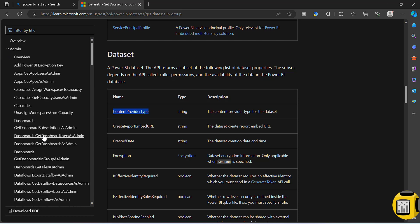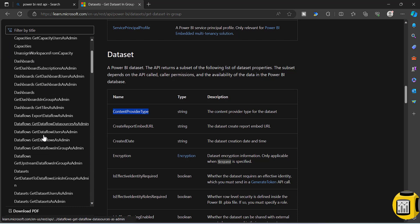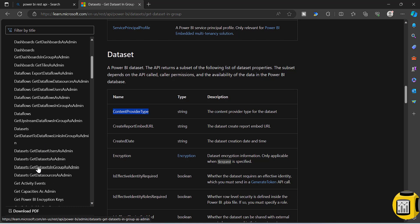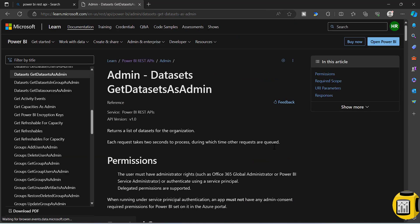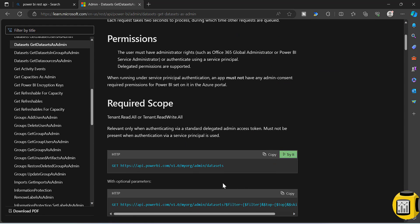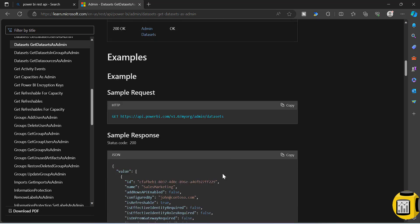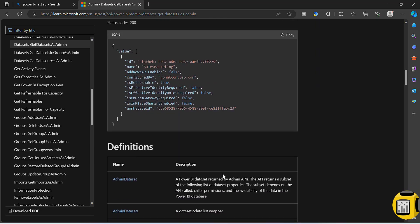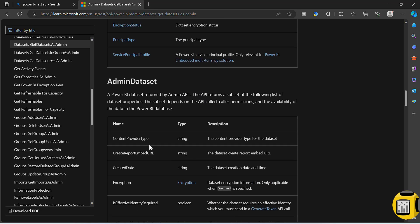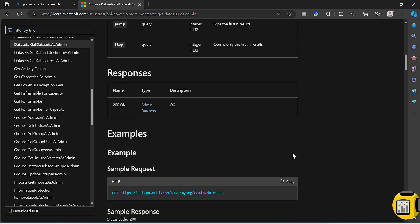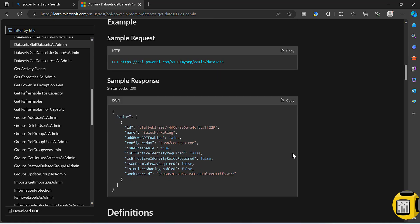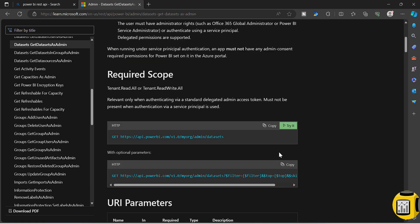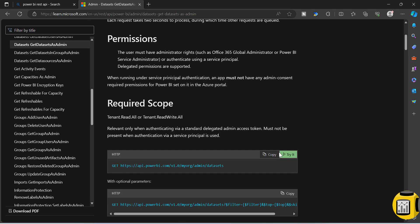Go to admin APIs. Under admin APIs, either you can go to get groups or you can still go to datasets. Both are providing this information. If I go to datasets, get datasets as admin - this will list out all the datasets which are available across the Power BI tenant. Here you will have the content type again. If you see here, content provider type, and if you try to use this API, you will get a response with the appropriate results.